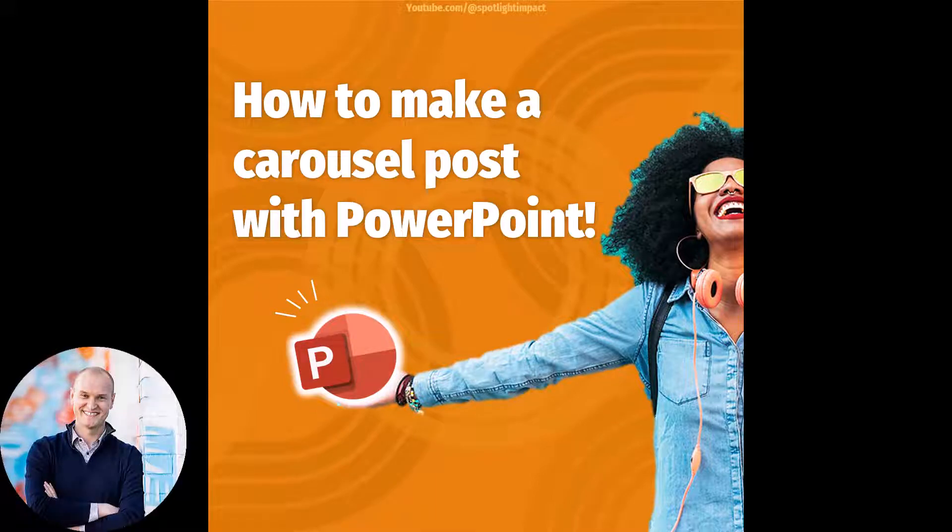Hi everyone, Nick here, and have you seen these carousel posts all over social media?